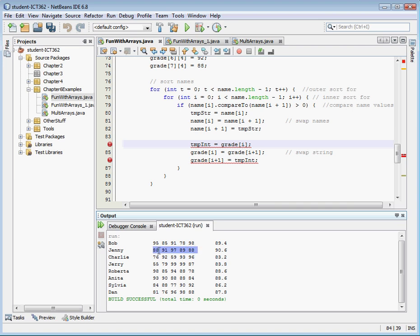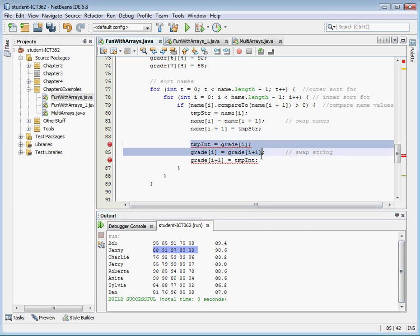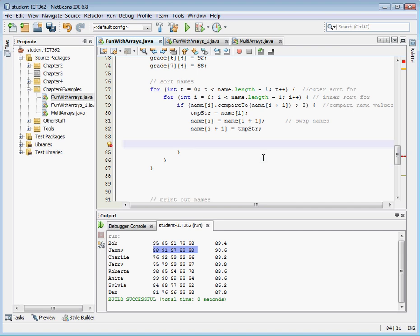We could do it one number at a time — switch 76 and 88, switch 92 and 91 — with a for loop, we could do that. But what we would like to do is just grab that whole array and switch the whole array at once. So what we're going to do is delete this code here, because this was just changing integers in a single column array.